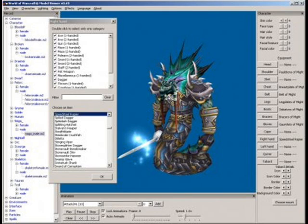Now, WoW Model Viewer. This one, okay, it's really complicated. It's very much the same. You can get a version for WTLK, but not reliable at all.